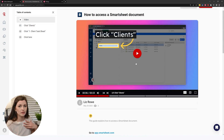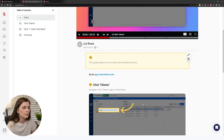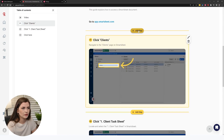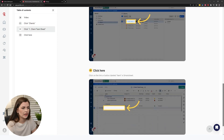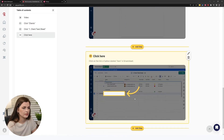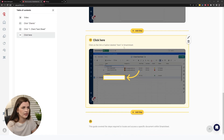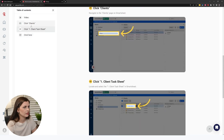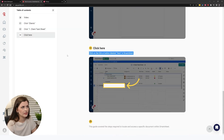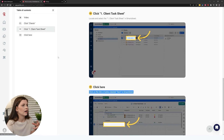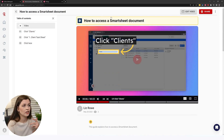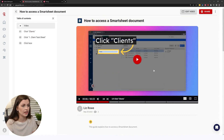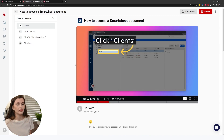If you look closely, it's pretty similar to Scribe — you can add steps, move things around, and it takes pictures when you click things. It uses AI to describe actions like 'click on the link or button labeled here in Smartsheet.' It does an okay job. It also has a table of contents, which is something you don't get with Scribe. If you're looking for something with complete video access, Scribe does not have that yet — they may add it in the future, but Guide is just another alternative. It's good to know the competitors because they'll compete with each other on pricing.